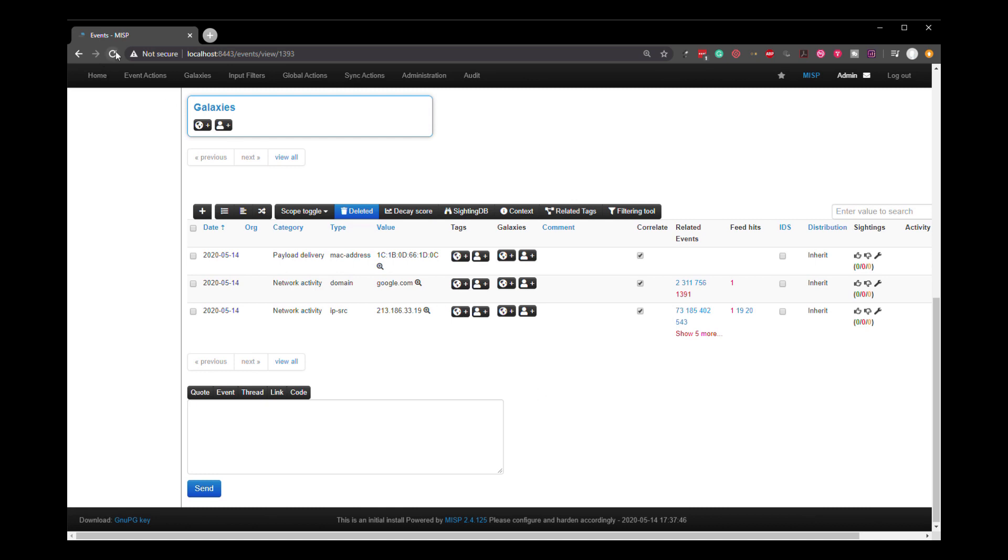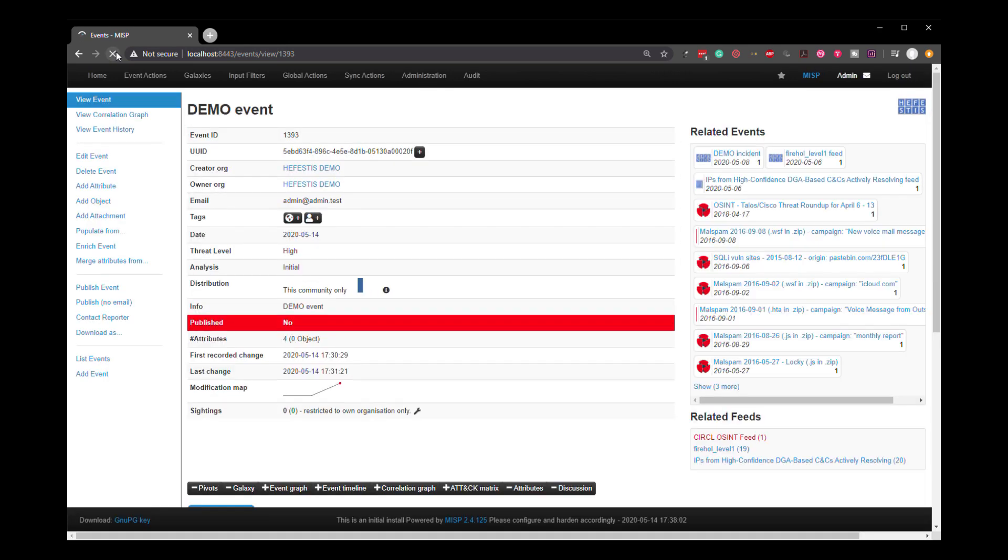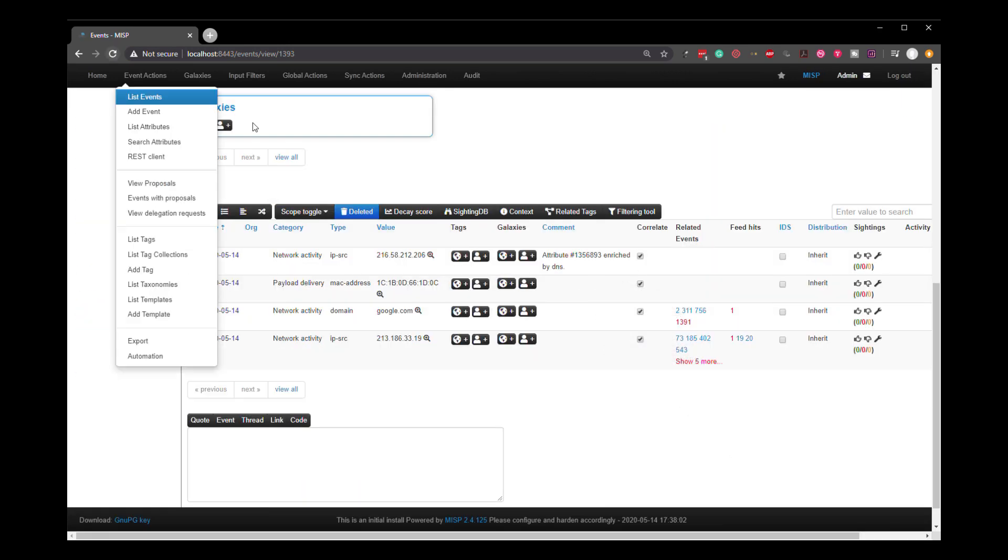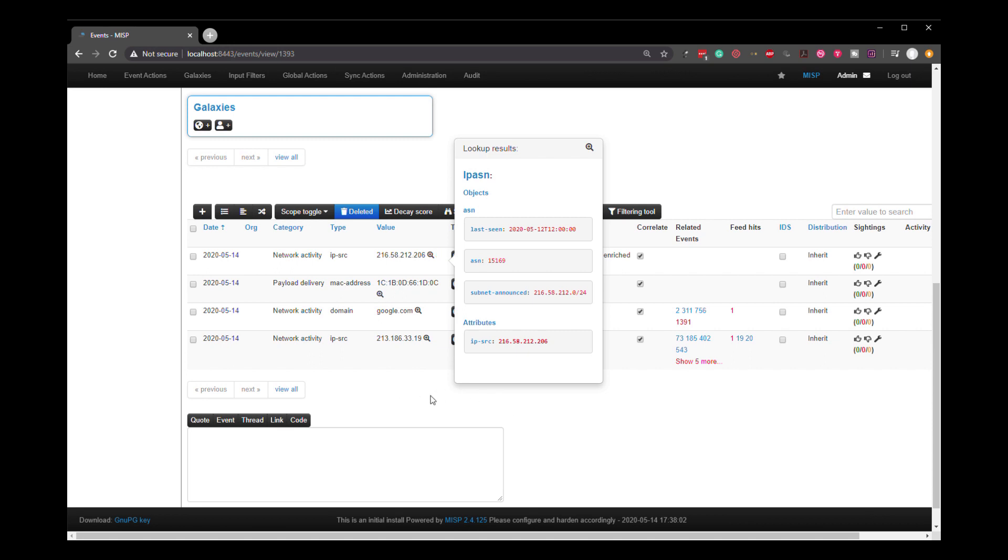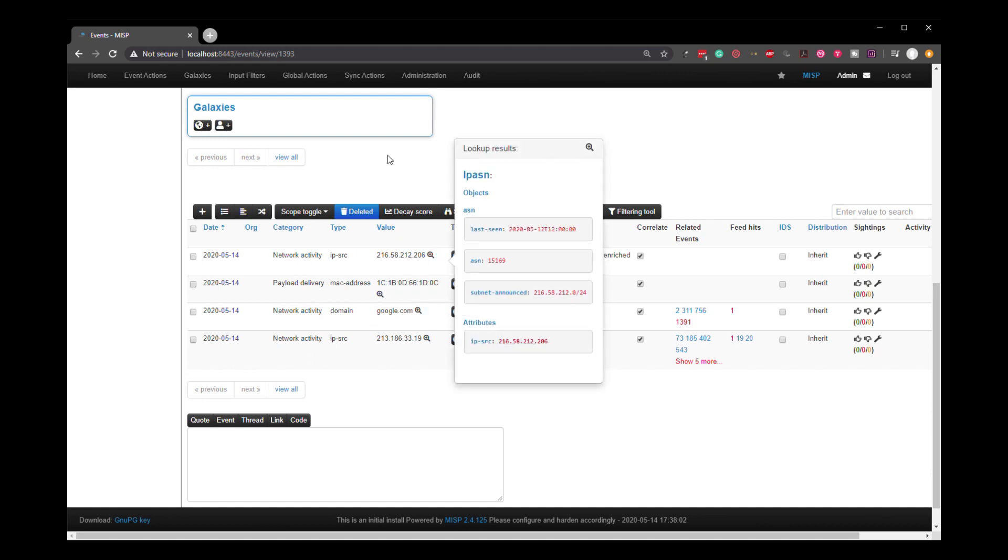We hit a refresh to get this information to show. And we can see that for the DNS, which is what we clicked, the domain name for Google has been enriched and has been added as an attribute to the event. This can be helpful if you want to include this and have it as something to play with within the event as well. You can see here, it's the Google IP address.